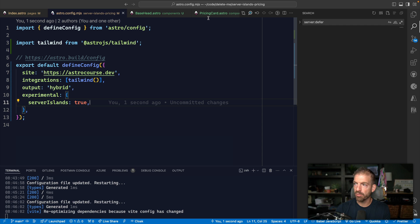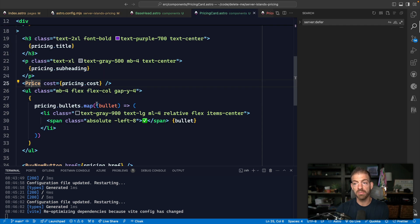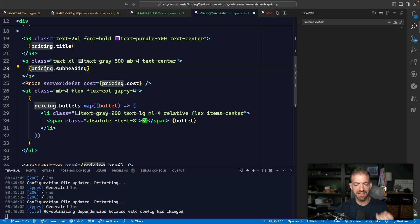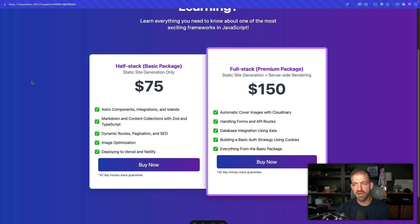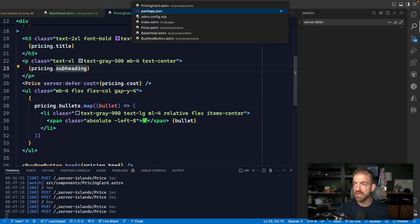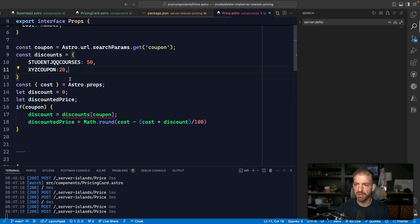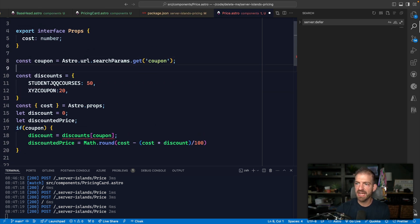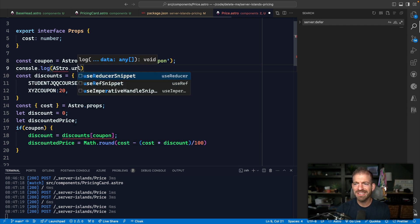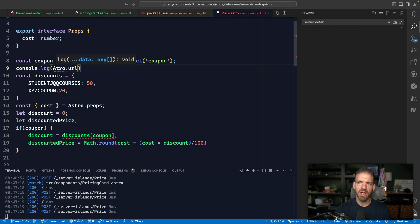Now we can go back to our pricing card and mark it as `server:defer`. This marks the component as a server-rendered island. If we refresh the page, the problem is we no longer have access to the original URL that was coming in — specifically the query parameter we need. This API might change in the future, so keep that in mind.